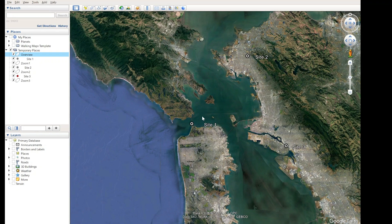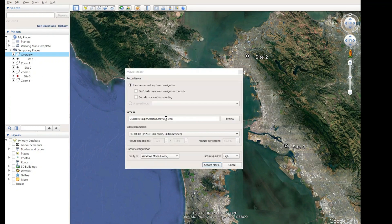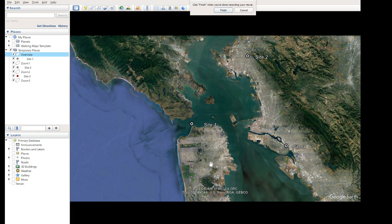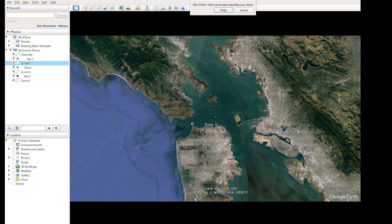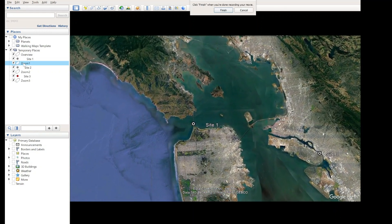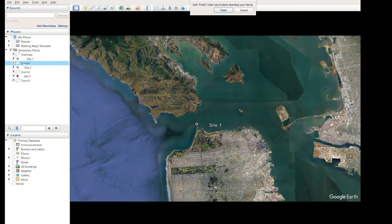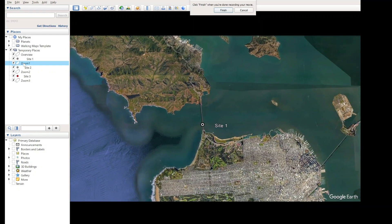I'll start again at the Overview, which is where we are. To create a video on Google Earth, I'll go to Tools, Movie Maker. We've got to give the video a name — I'll call this 'Movie 1'. Make sure Live Mouse and Keyboard Navigation are switched on, because you're using the mouse to navigate. Then let's go Create Movie. We're now creating the movie. I want to first zoom in to Site Number 1. I know Google Earth is doing this quite slowly, but when you edit the final file you can speed things up a bit.